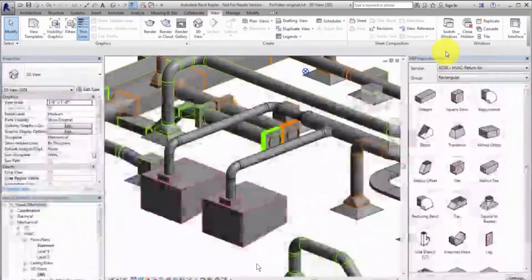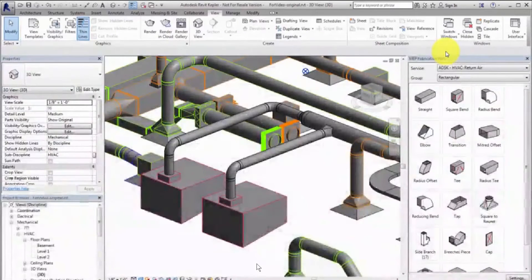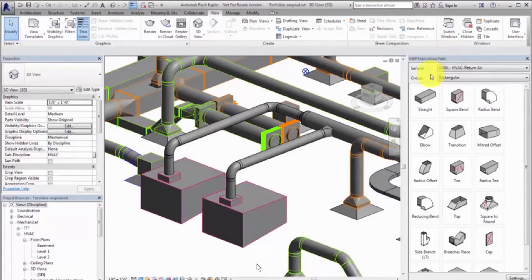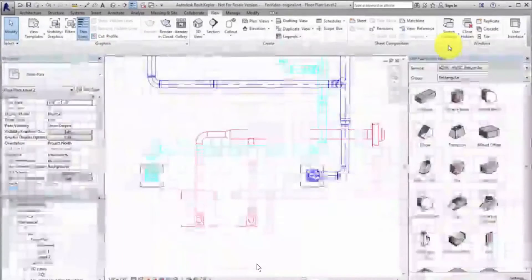Use the Design to Fabrication tool to convert a design model with Revit MEP elements to a fabrication model with LOD 400 fabrication parts.